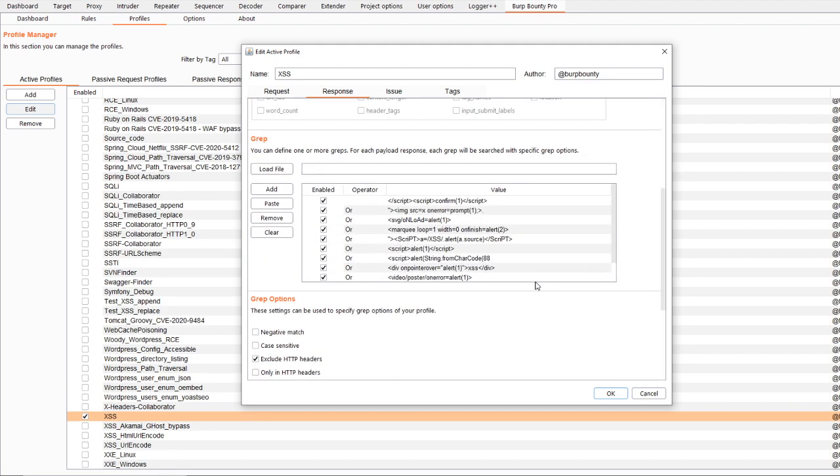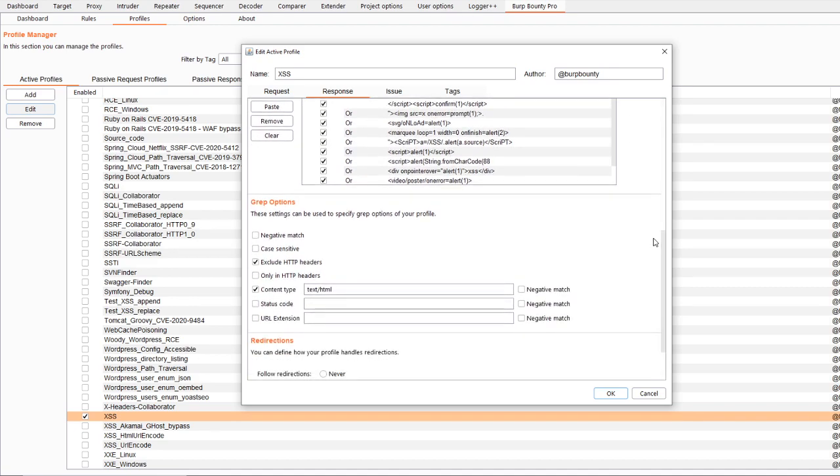In the grep section, you have to put the values of the payloads that you want to be detected in the response. The grep options in this case are exclude the search from HTTP headers and the content type equals text to HTML.